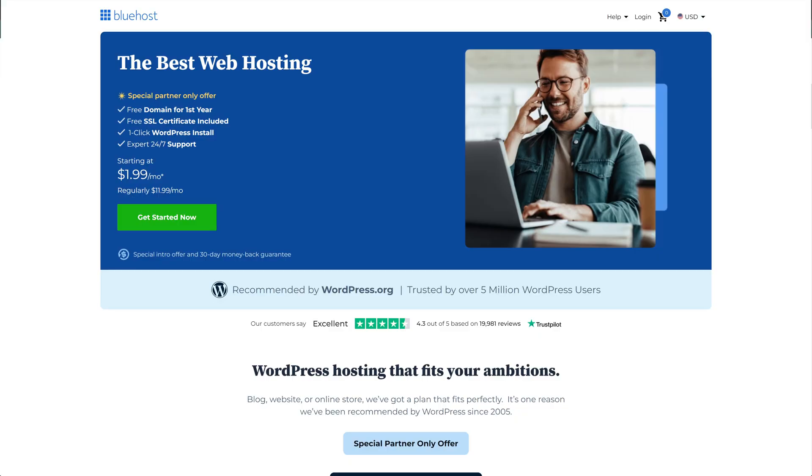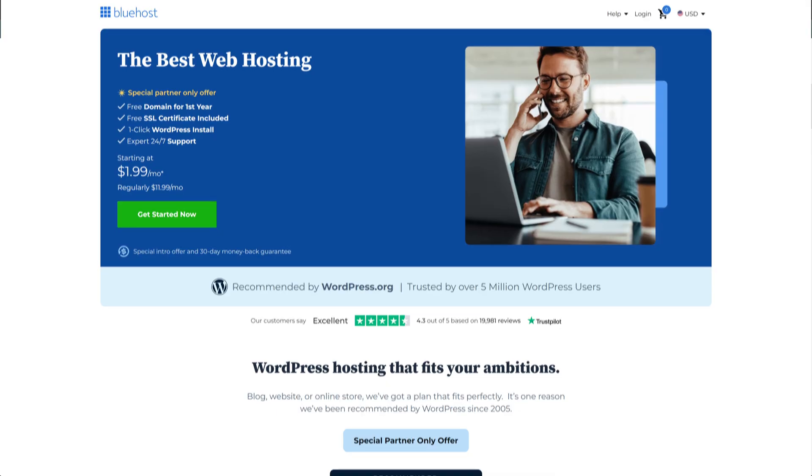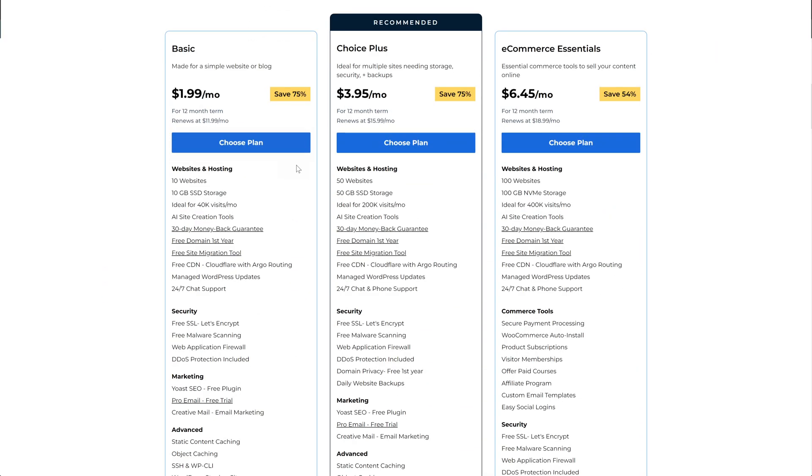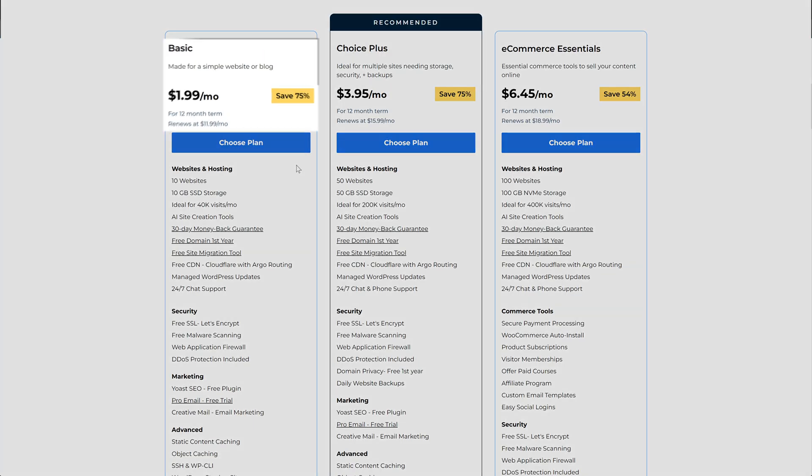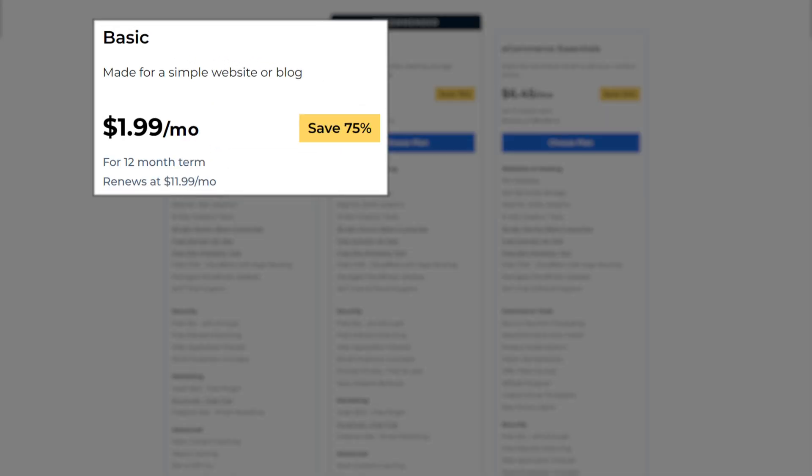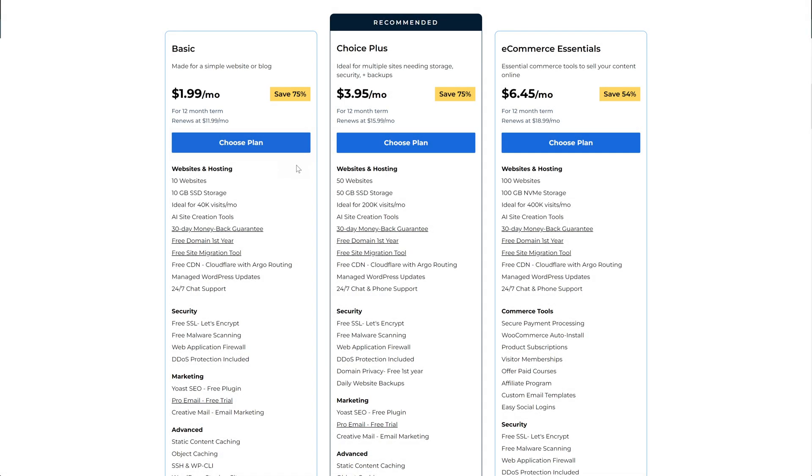When you open the link, you'll be taken to this page which shows you each plan and each of the benefits. And this affiliate link will give you a special $1.99 a month deal on the basic plan for a year, which is amazing to start out on.